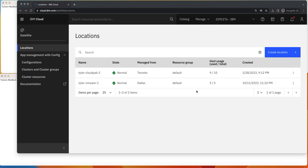So let's look at the details here. We're going to start with two locations, one in Toronto that's actually in a cloud VPC environment and then one that's in a VMware environment in Dallas.